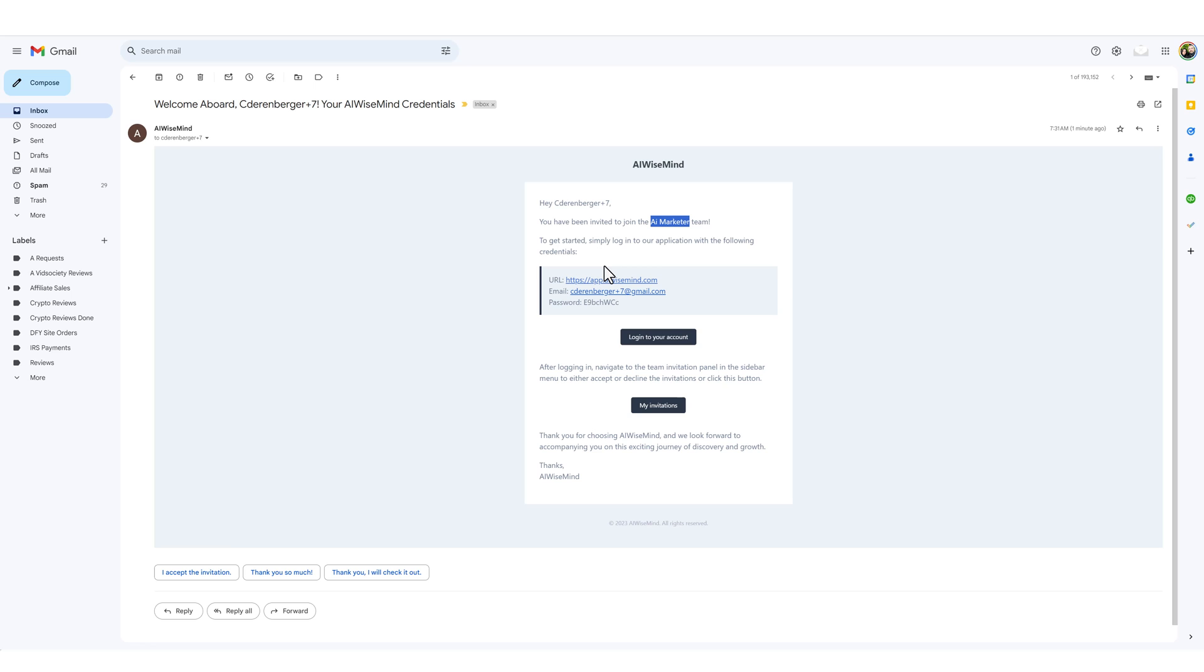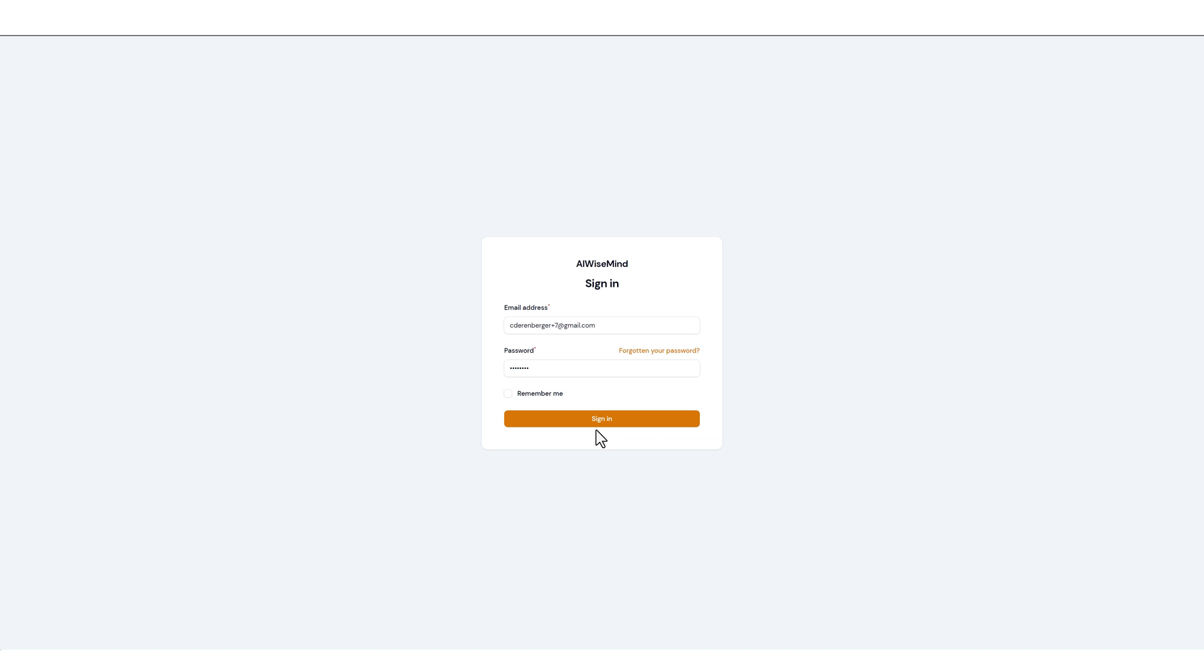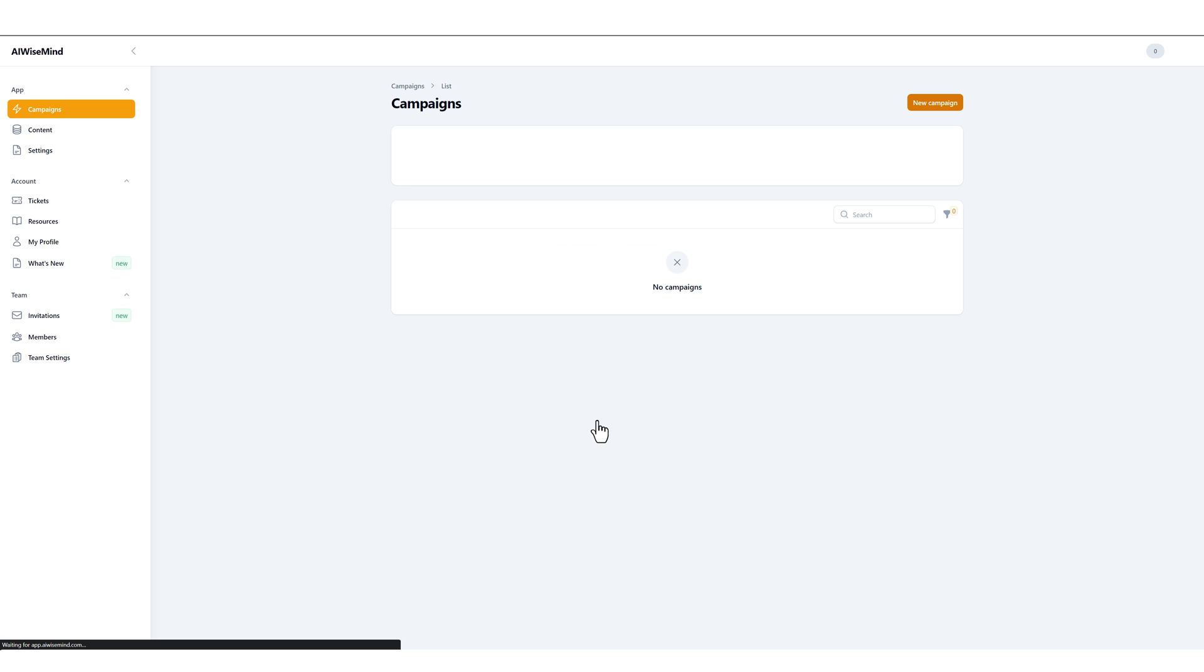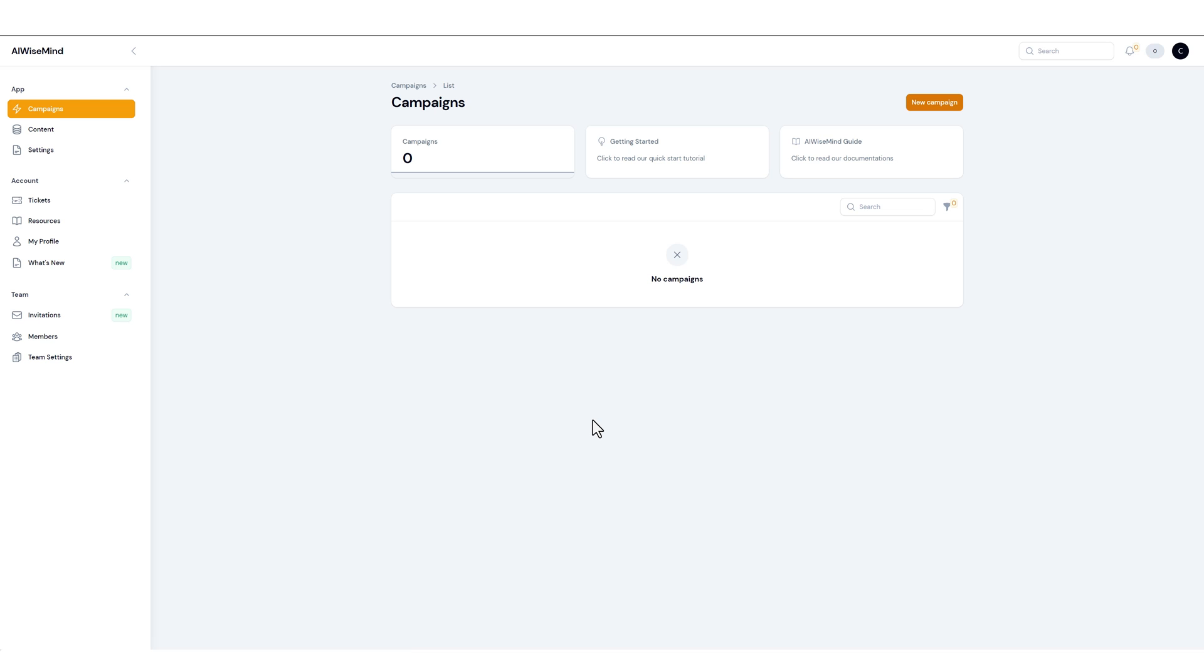So you can see exactly what it looks like from the team member side. Once the team member logs into their account this is what they're going to see. They're going to see the dashboard. Obviously they have nothing in their account and you also see they have zero credits because they're not an actual subscriber of AI WiseMind.